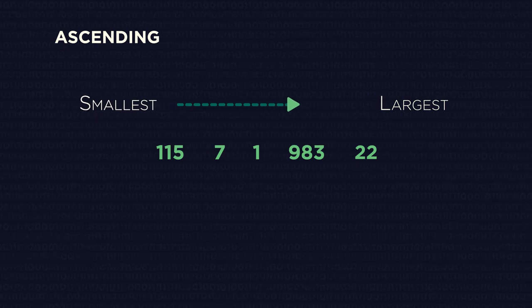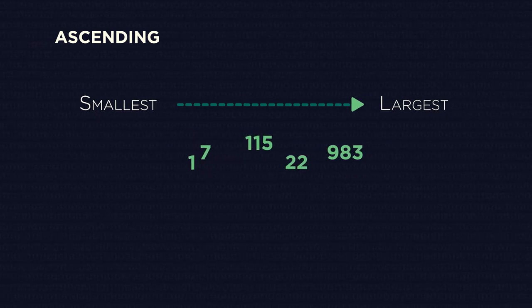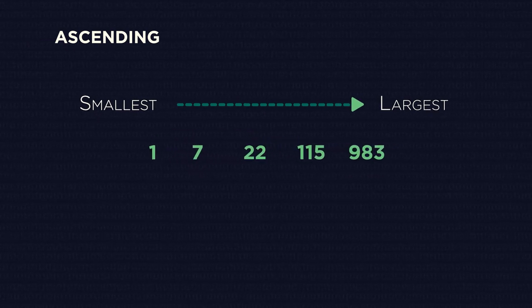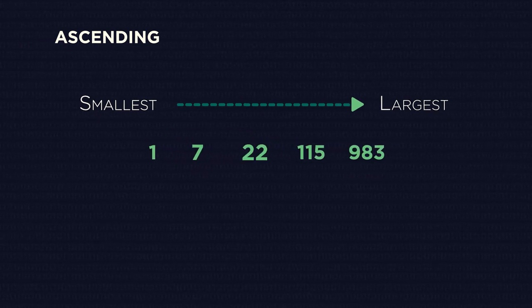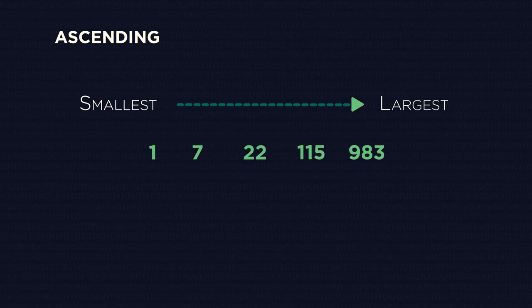Ascending order means to go up. So starting with the smallest number on the left, and go up to the biggest number.